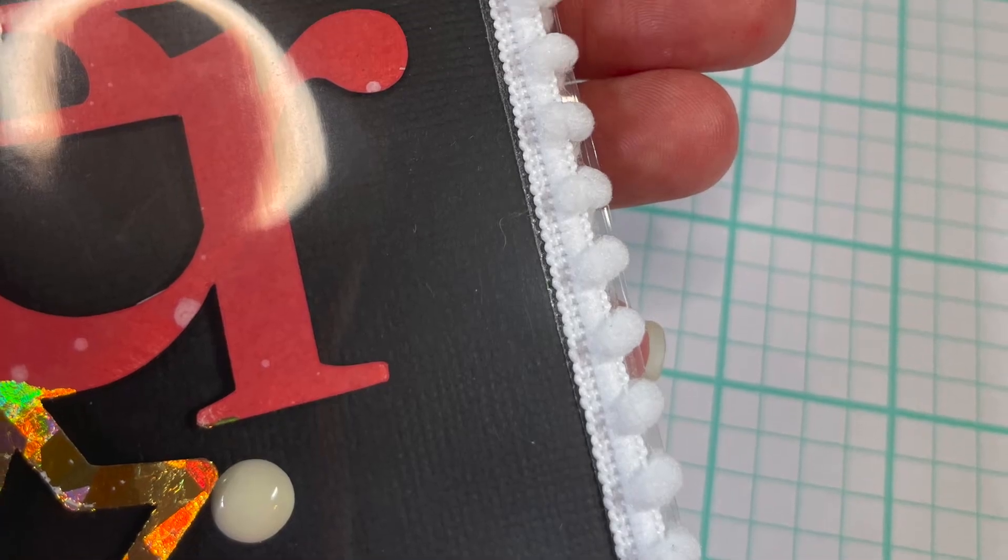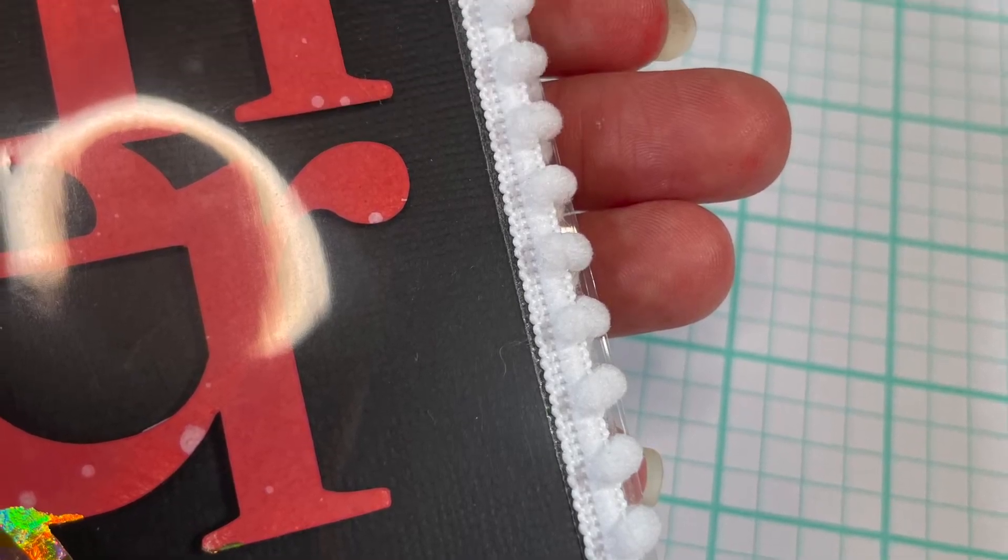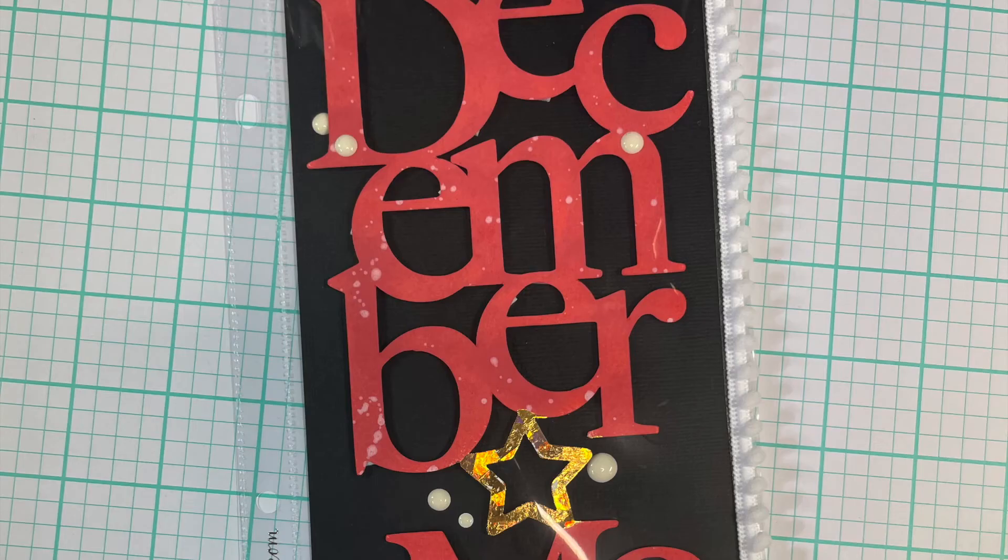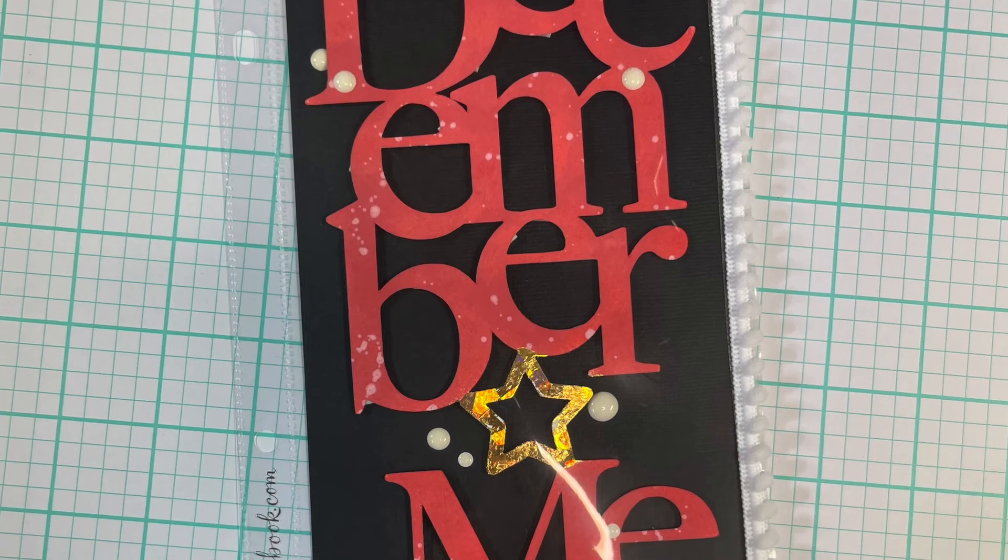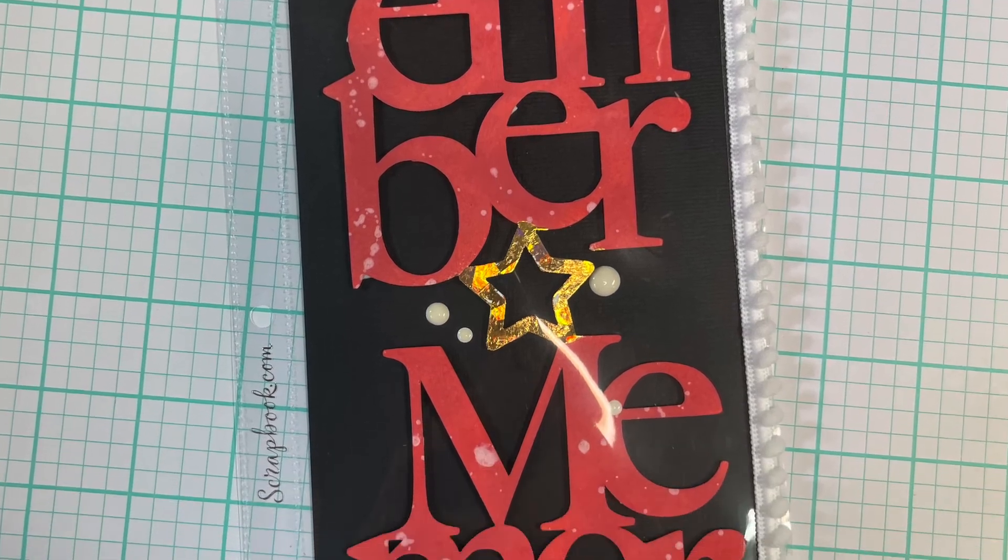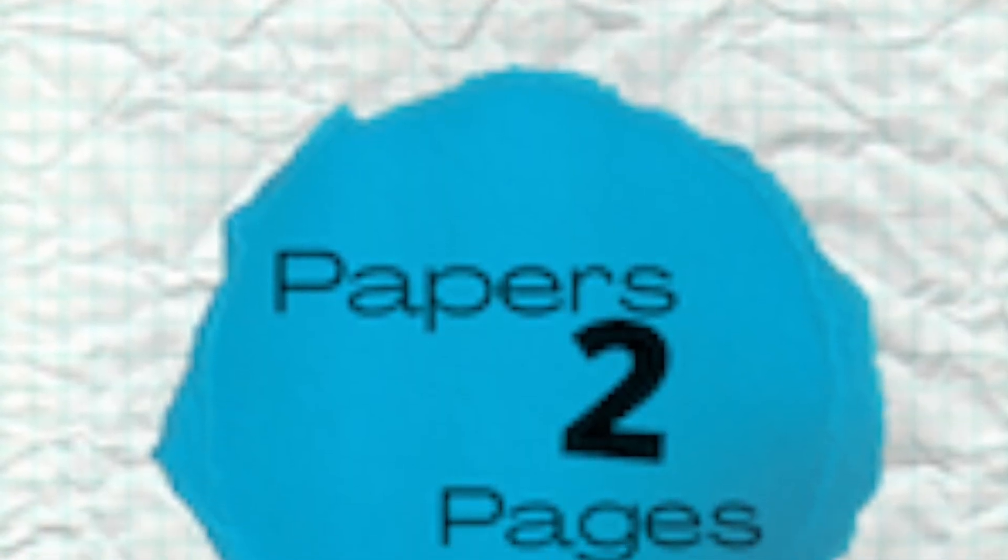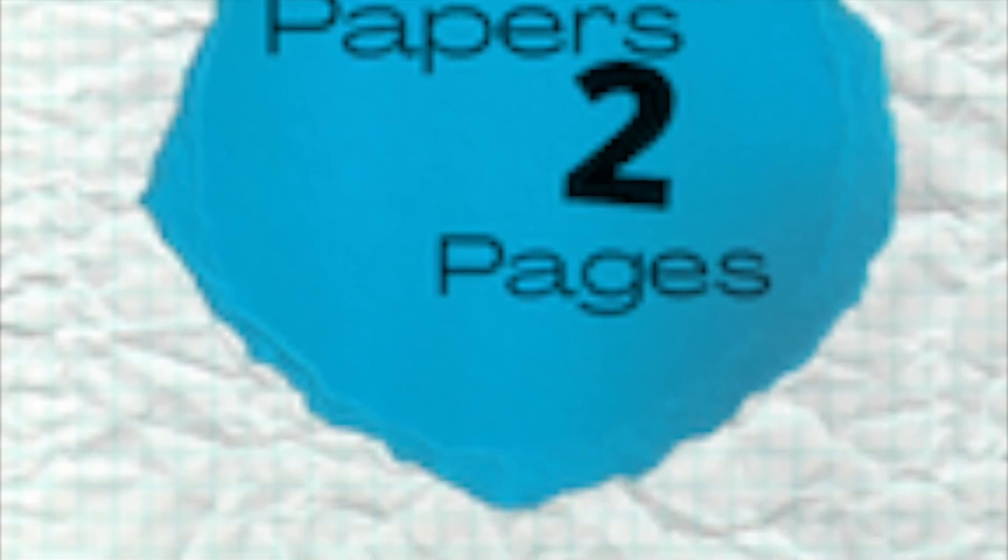So there's the close-ups and I love putting trim on page protectors. It's just such a nice touch. I hope you enjoyed this video and I'll see you in the next one. Take care.